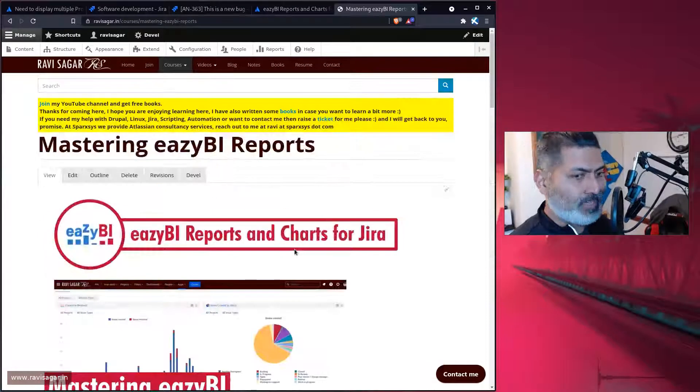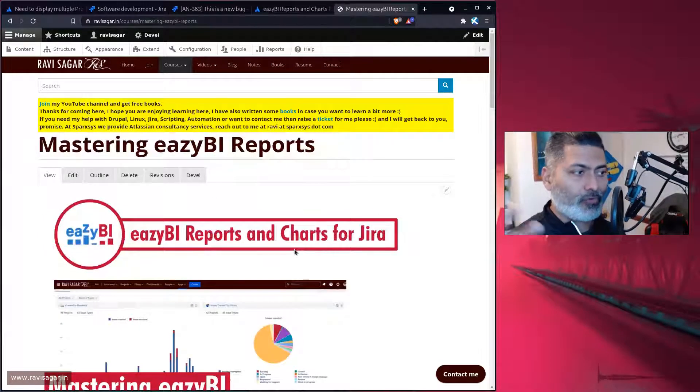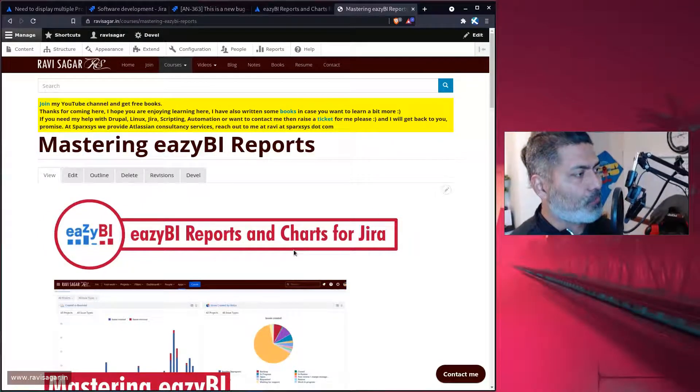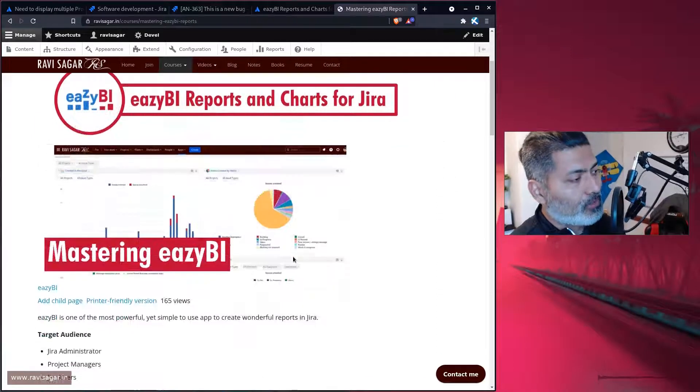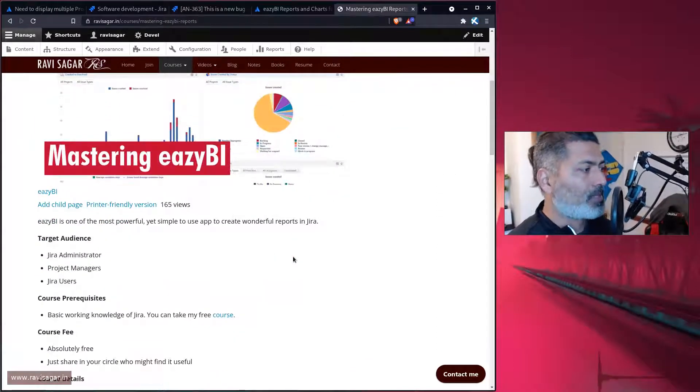Mastering eazyBI is the name of the playlist or my free course. All my video courses are free. You can see here that I've covered, I've started making these videos on eazyBI. You can, of course, try to get the most out of your Jira.